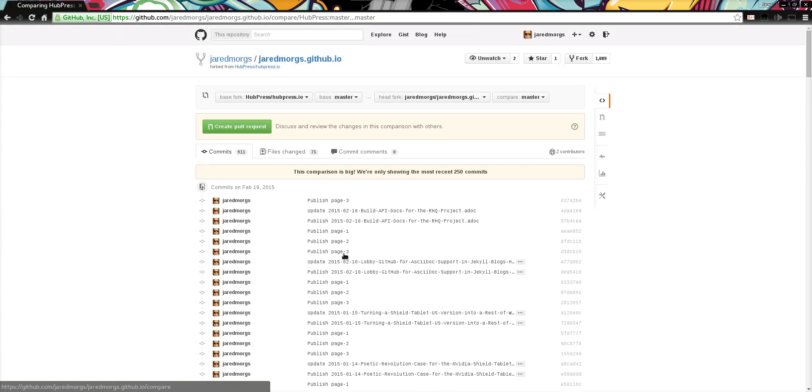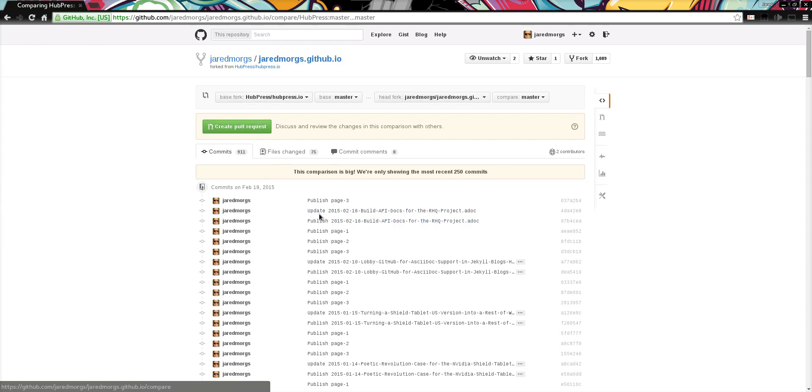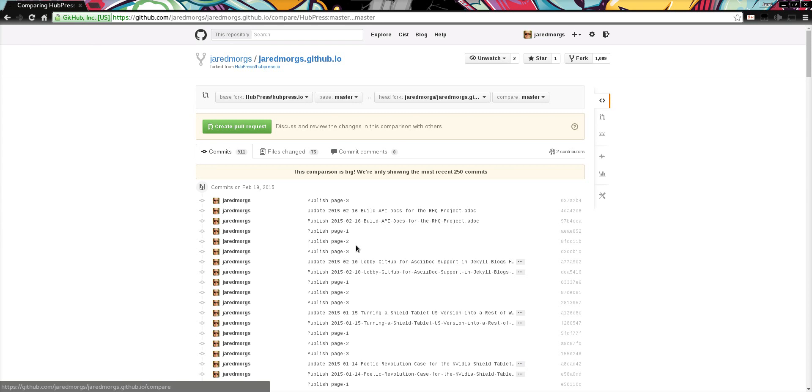If you see this, you know that you need to change the base fork to the head fork. Because what you're seeing at the moment, if you were to create a pull request at this stage, you'd be actually pushing all of these changes up into the root of the Hubpress.io GitHub. And we would reject that pull request of course.